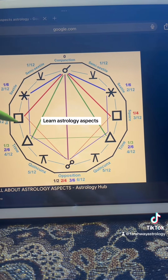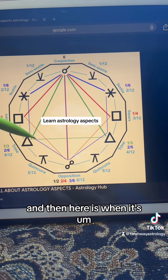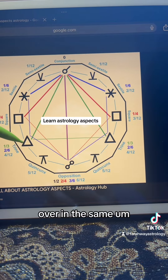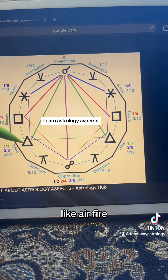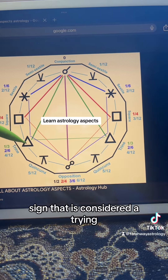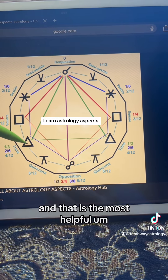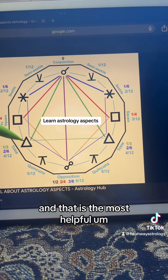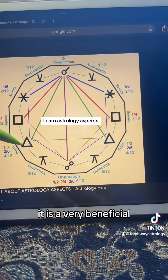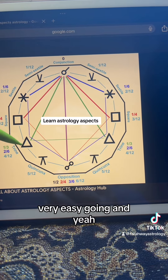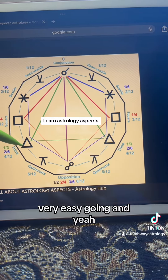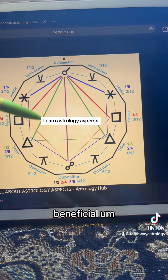And then here is when it's over in the same air, fire, water type sign — that is considered a trine, and that is the most helpful. It is very beneficial, very easy going, and yeah, beneficial.